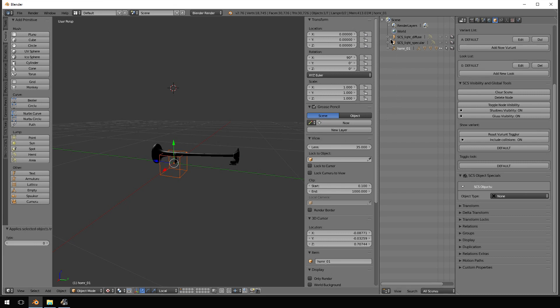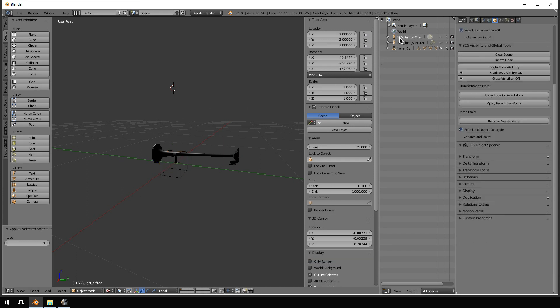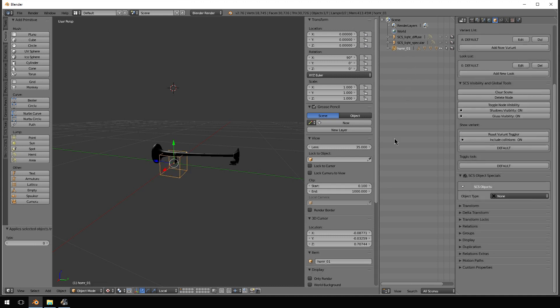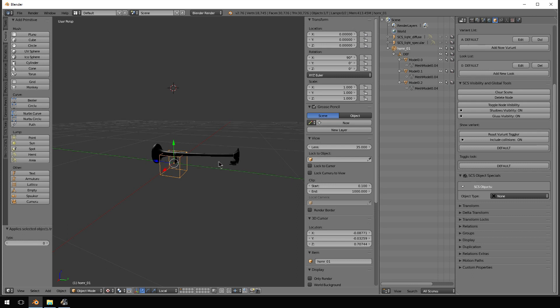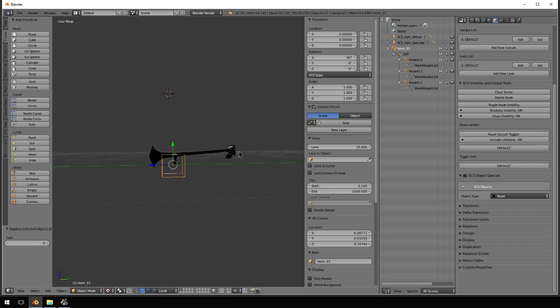This up here is a hierarchy of what you have in the scene in front of you. The light diffuse, the light specular, the horn definition, and then the individual models with the associated textures on the horn.